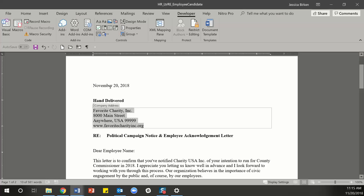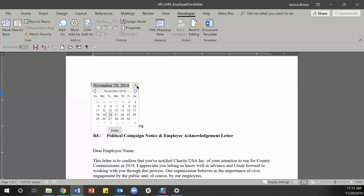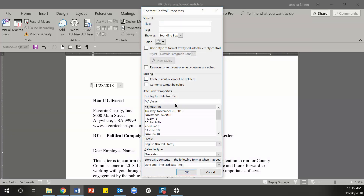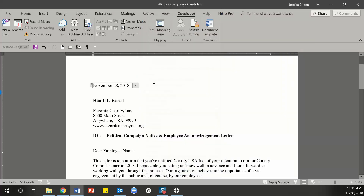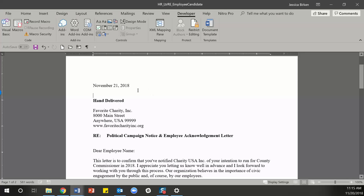Now what about the date? The date is going to change and they may not want to use today's date because maybe the letter needs to be dated for tomorrow or in the past. Here we have a date picker content control. It will pull up a calendar where you can go back or forward in time and pick whatever day you want. You can choose your formatting in the content control properties so that no matter what date you pick, it's going to look exactly the way you want.